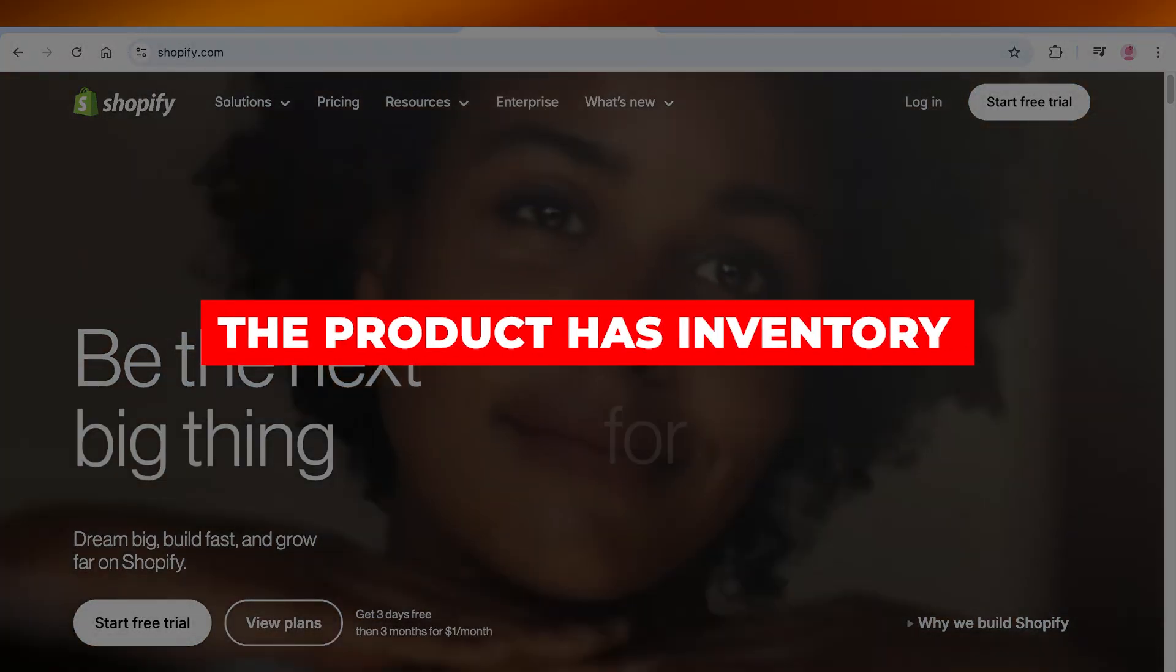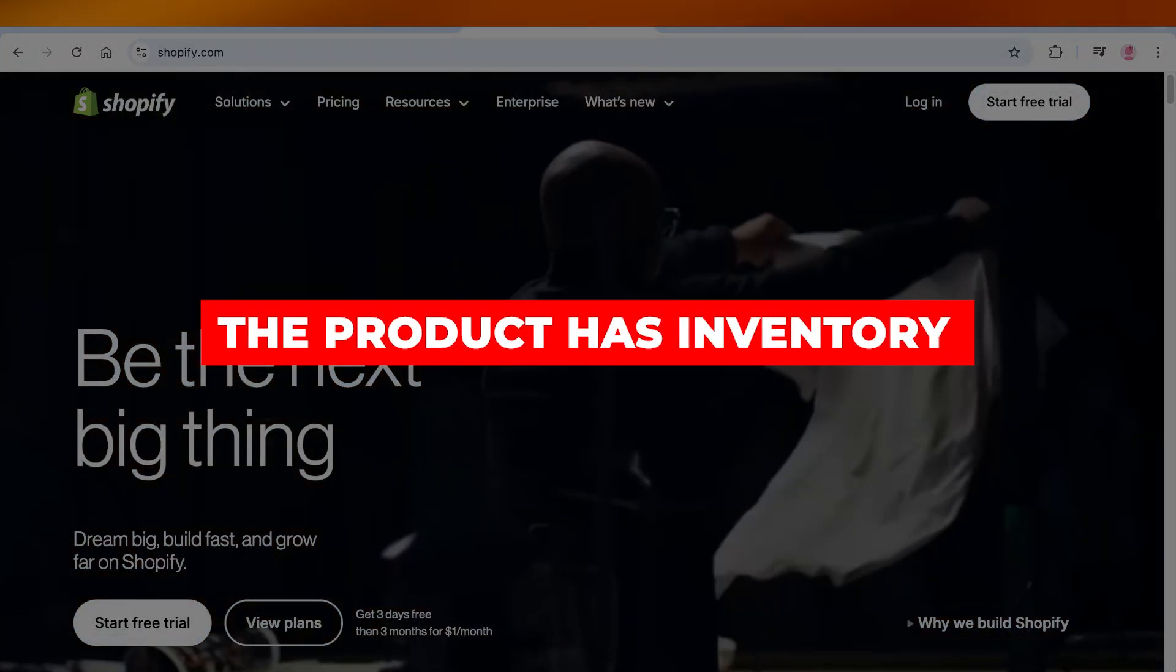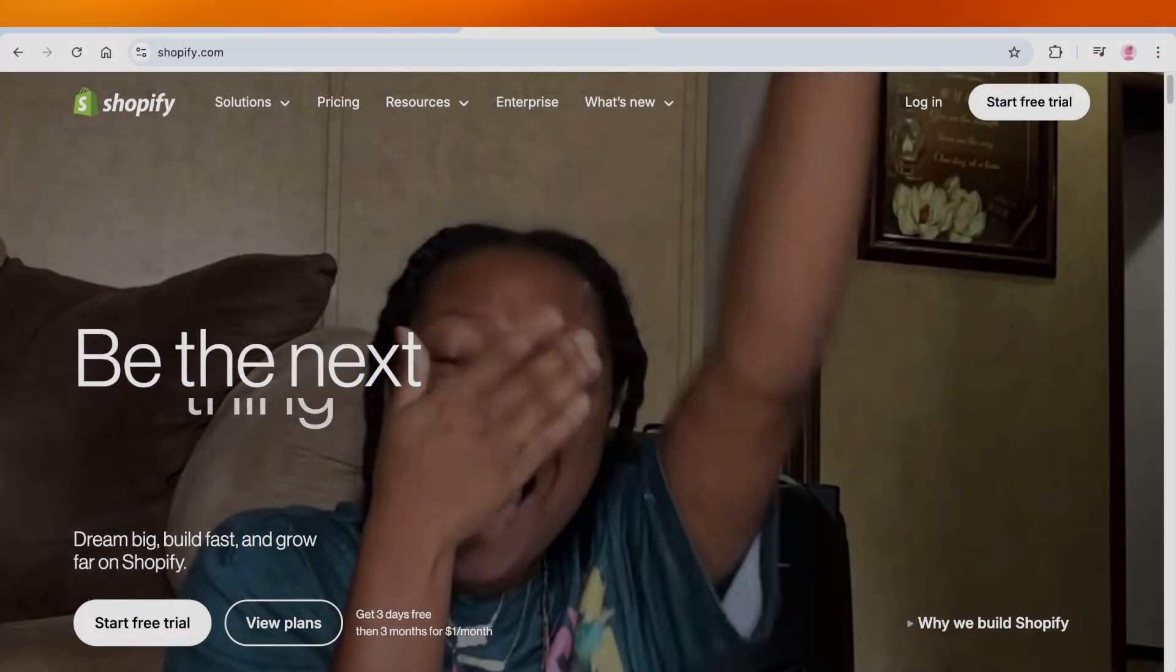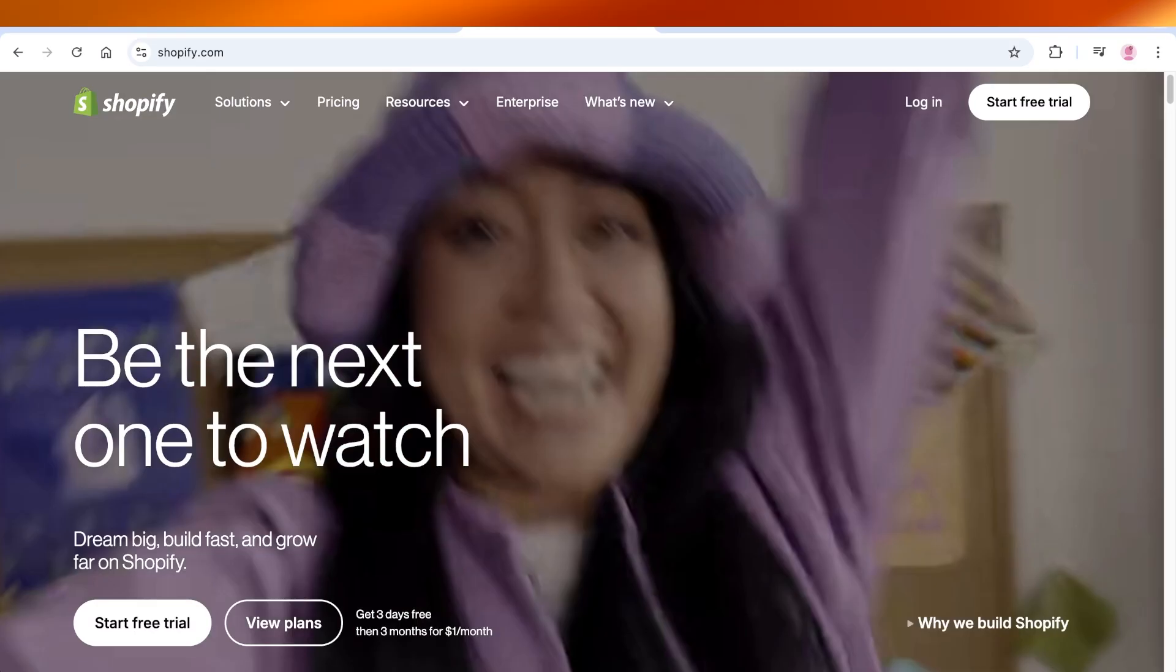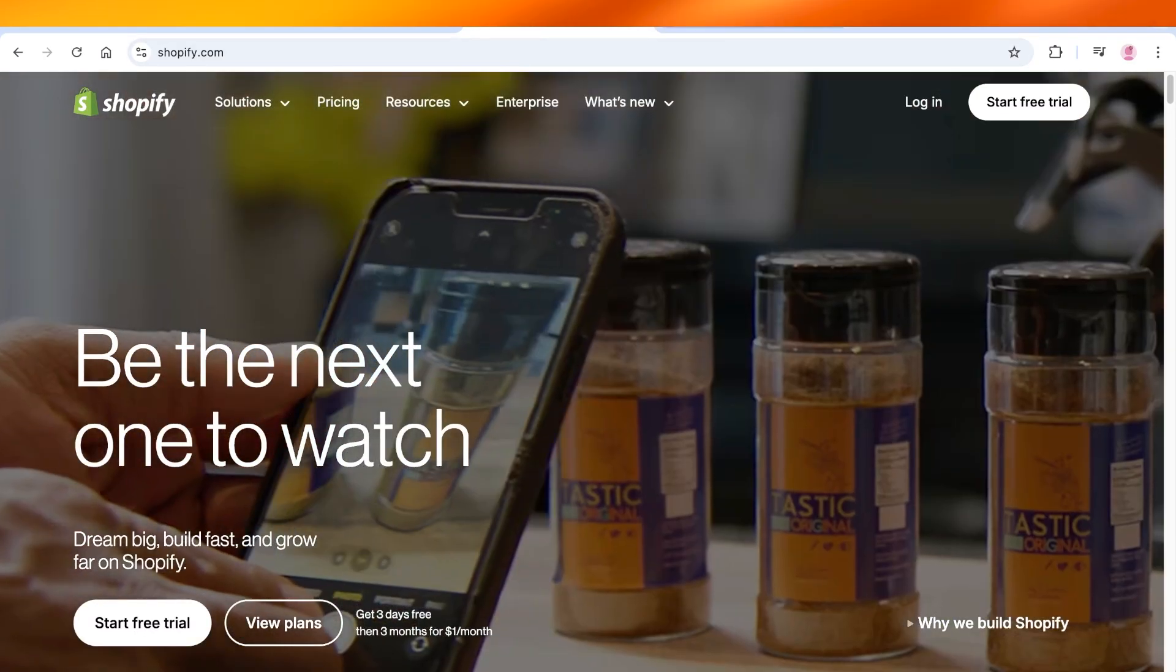If your product has inventory but it shows up as sold out on your Shopify store, I have a quick fix for you guys. So let's get started.